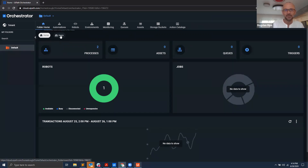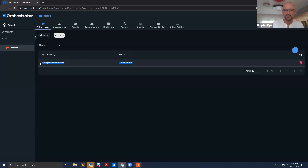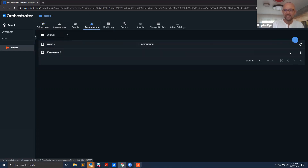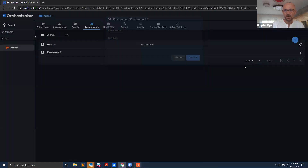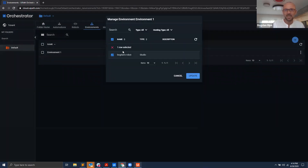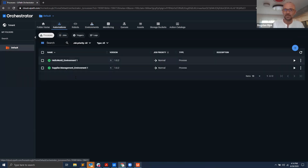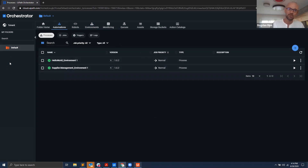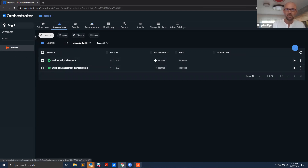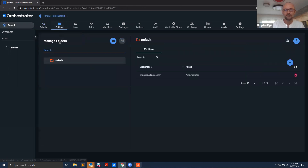Under my folder, in Users, I can see my user is already assigned. Under this environment, if I choose Manage to manage the users, I see that the newly created user isn't there because the user type is 'modern.' This is a bit tricky — the folder I was using is what we call a classic folder. We've also introduced modern folders, so I need to move my automations from this classic folder to a modern folder.